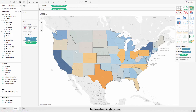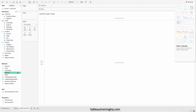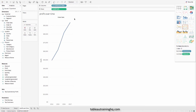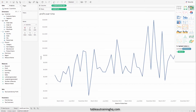So now let's create a brand new sheet, and this is what we're going to be putting inside of our tooltip. Let's call this 'Profit Over Time.' I'll just double-click on profit, add our order date in there, and change that to be a continuous date showing a monthly trend.